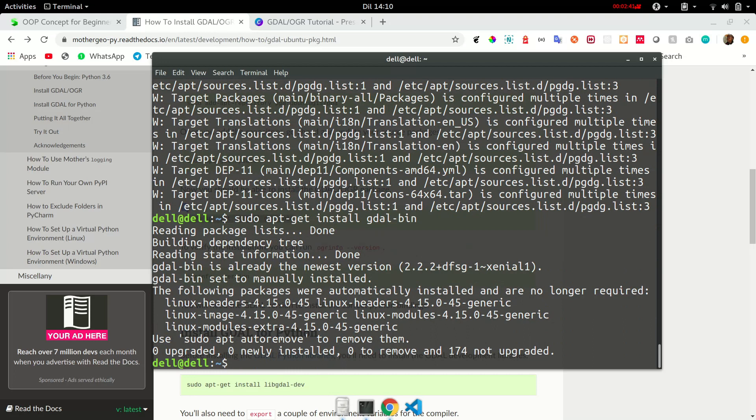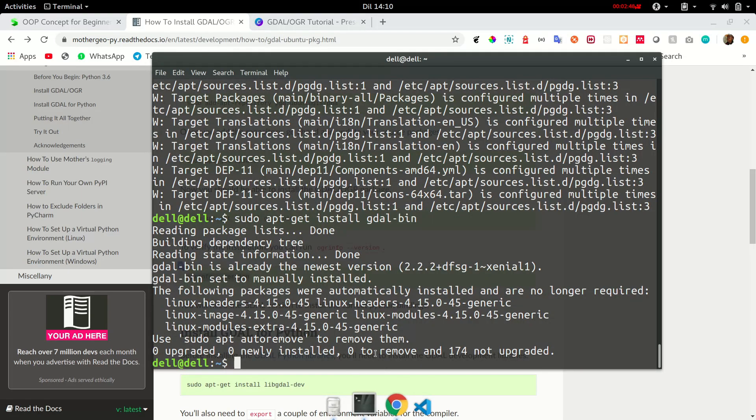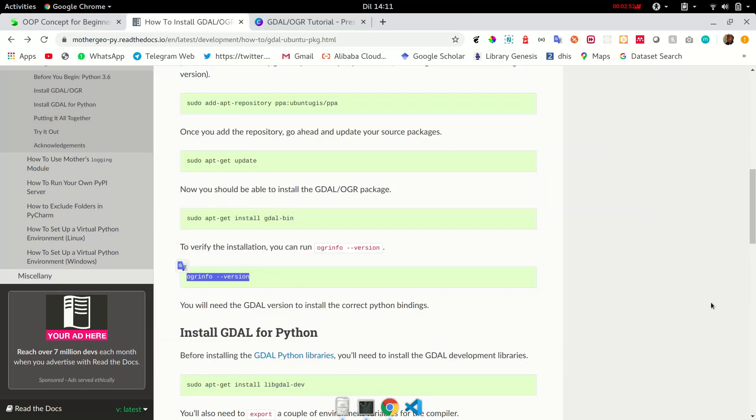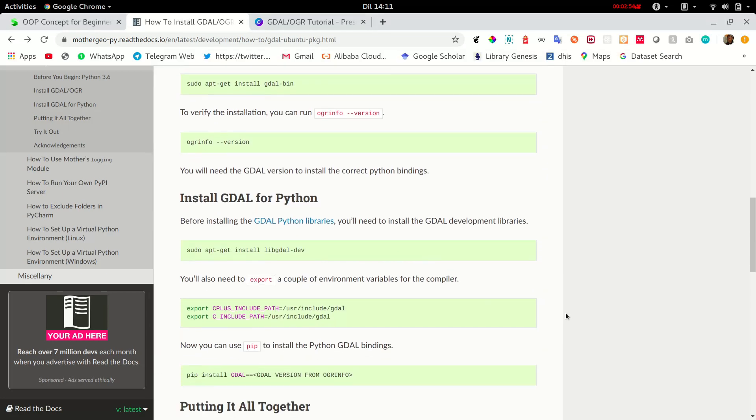I already have mine installed. So, let's check the version. This version will be needed for installing GDAL for Python.